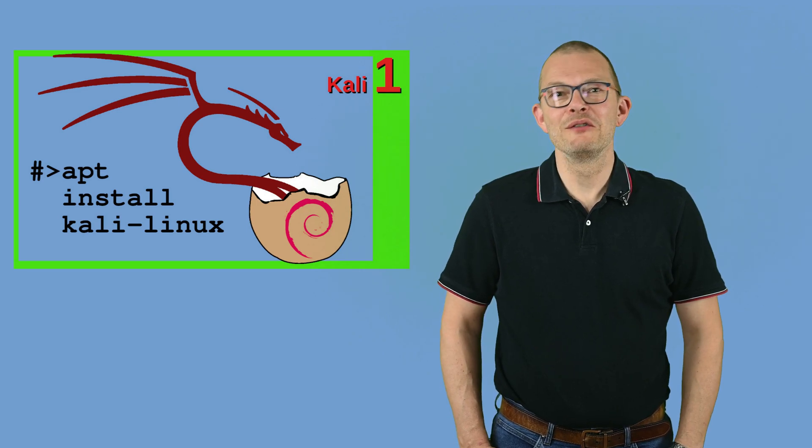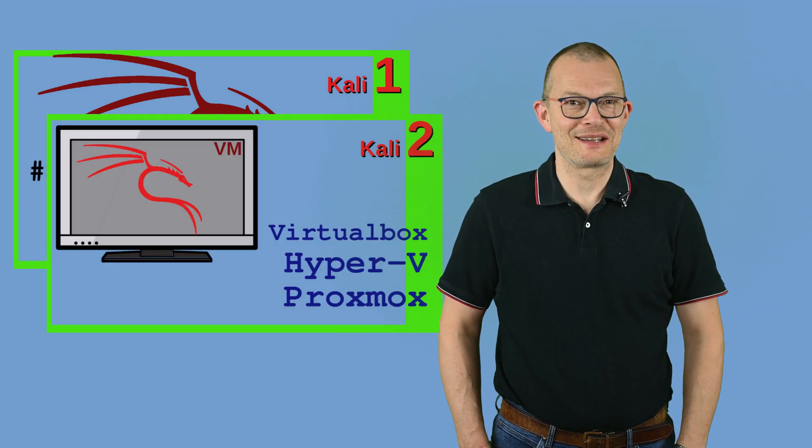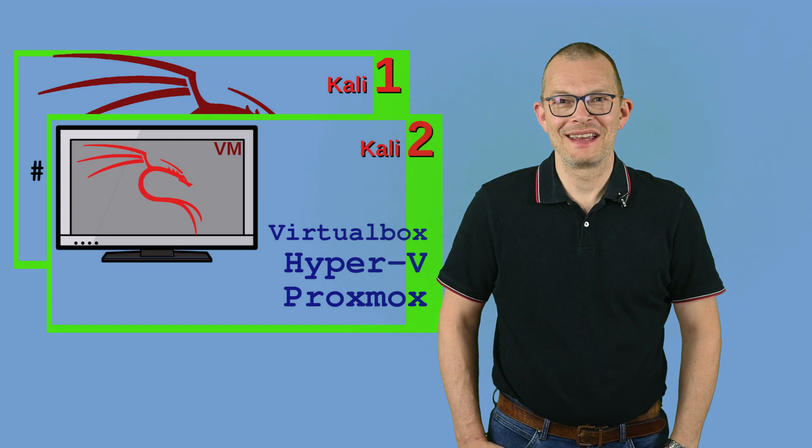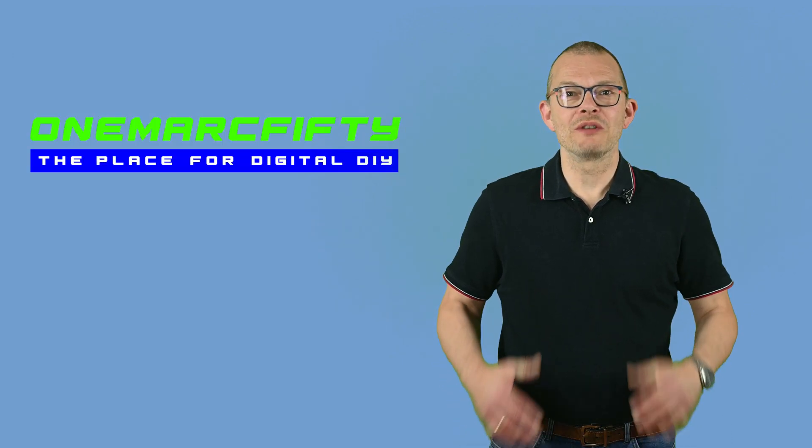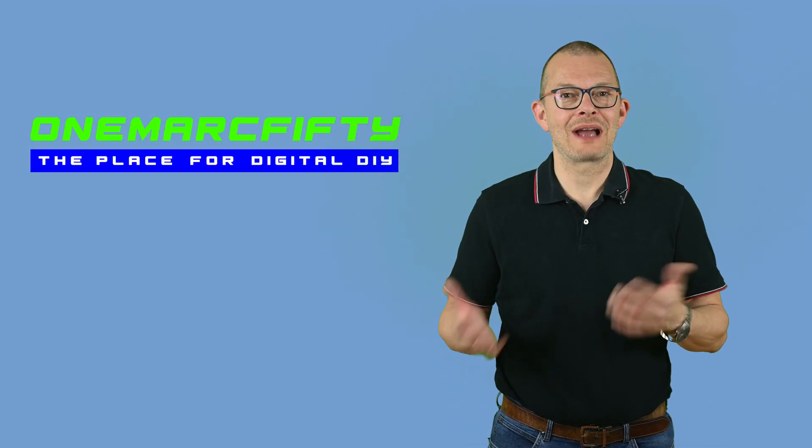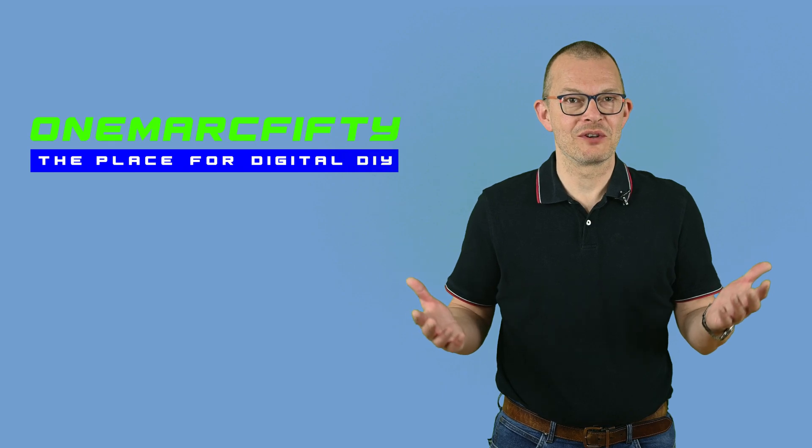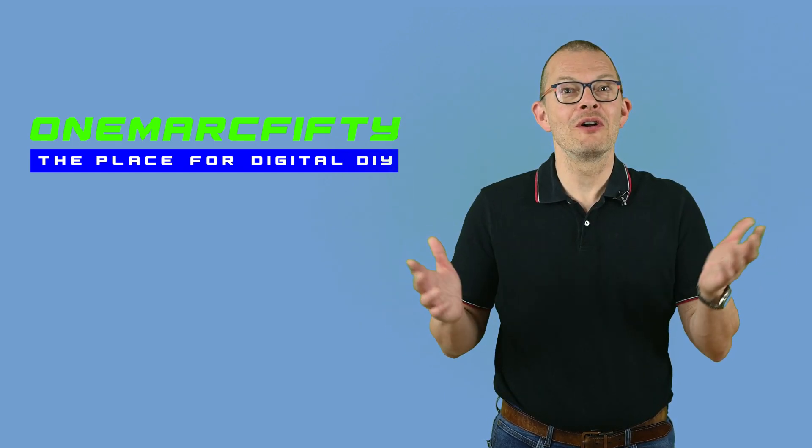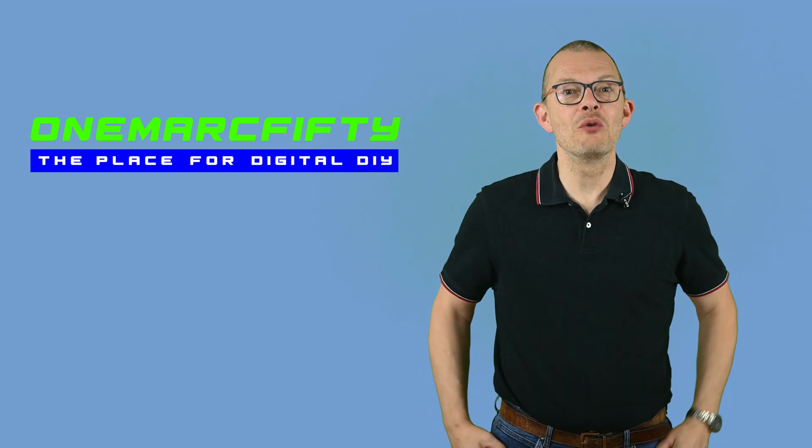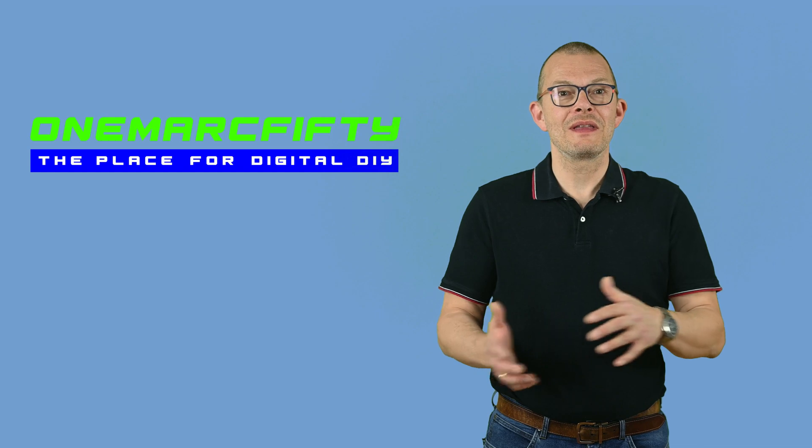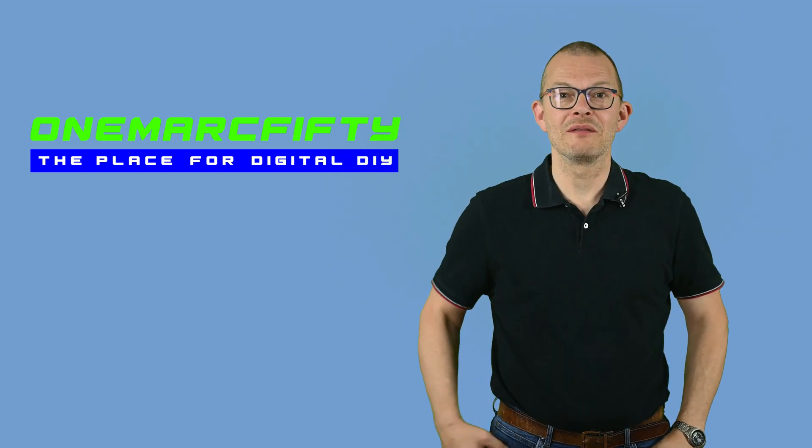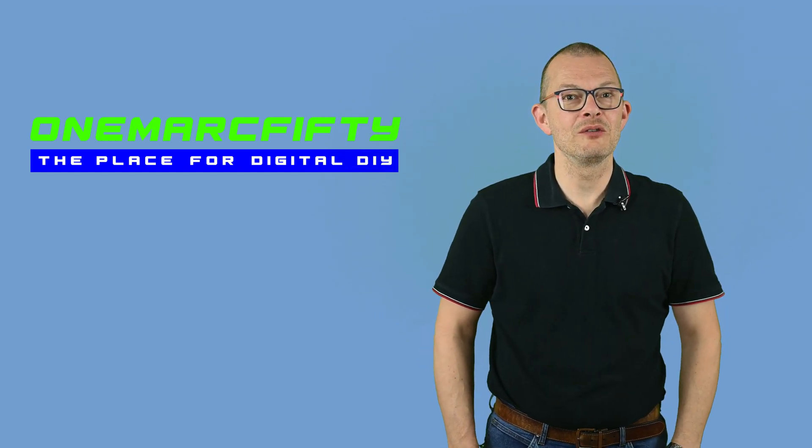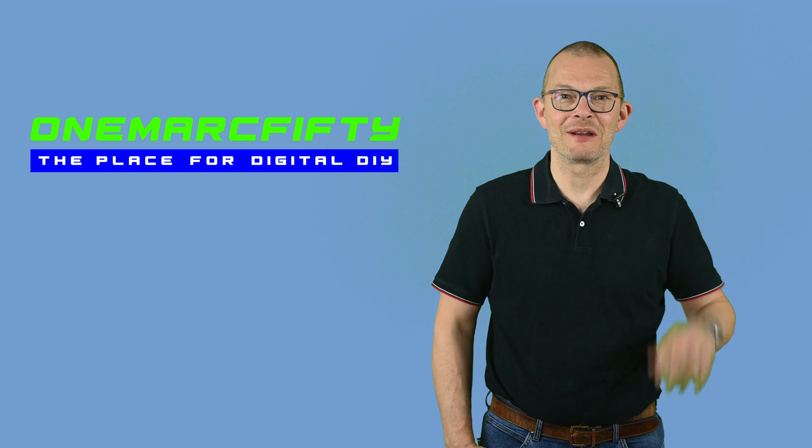Welcome to part two of this Kali Linux series. Today I do not want to show you how to install Kali in a virtual machine – a VM. I'm sure most of you know how to do that. If you don't then please check out this very popular video of fellow YouTuber NetworkChuck – link up here.